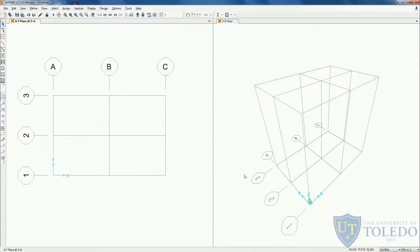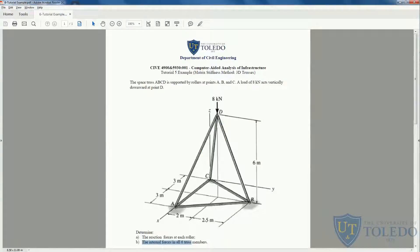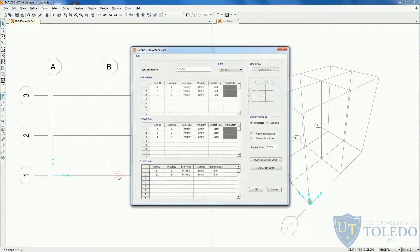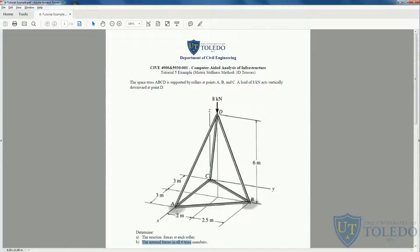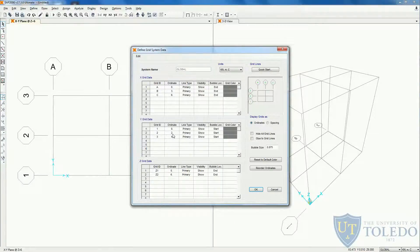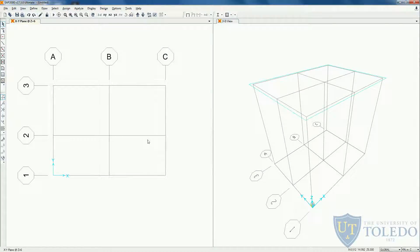Before we do anything, let's change our grid in the y direction because we couldn't model 2 and 2.5 — we only had 2 and 2. Let's double click on the grid, come to the y direction, and now we want the first one to be 2 and the second one to be 2.5. So the first one is 2, and this one, instead of 4, we change it to 4.5. Click OK. Now it slightly changed.